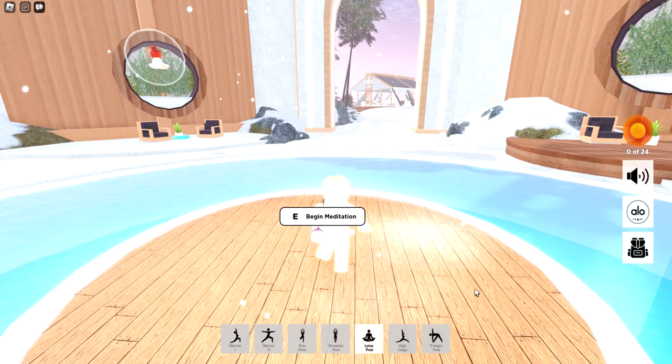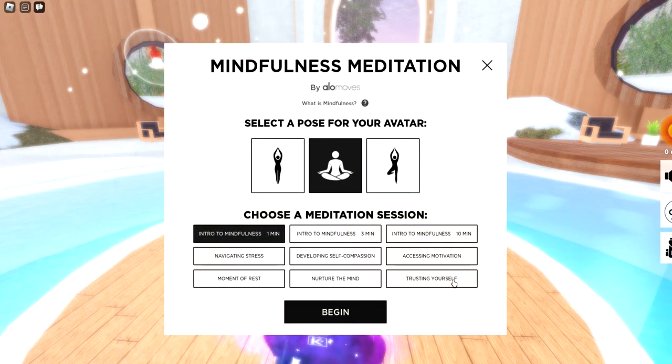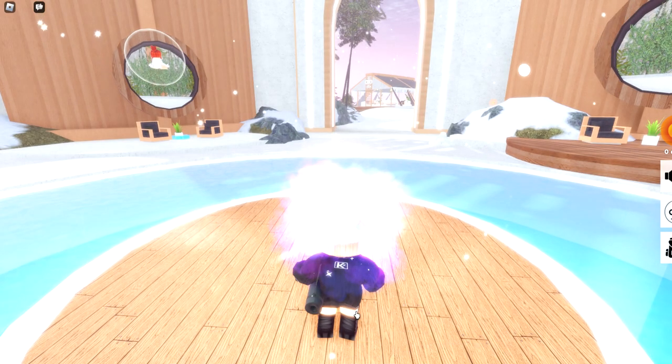Now let's go over and begin meditation and click trusting yourself. And go ahead and click begin.